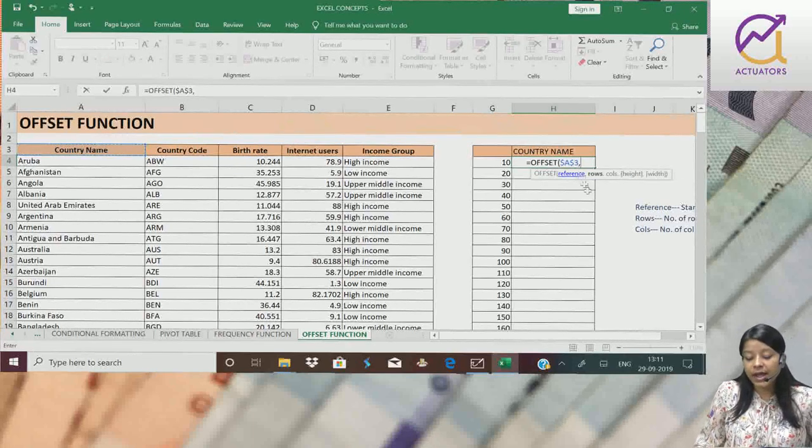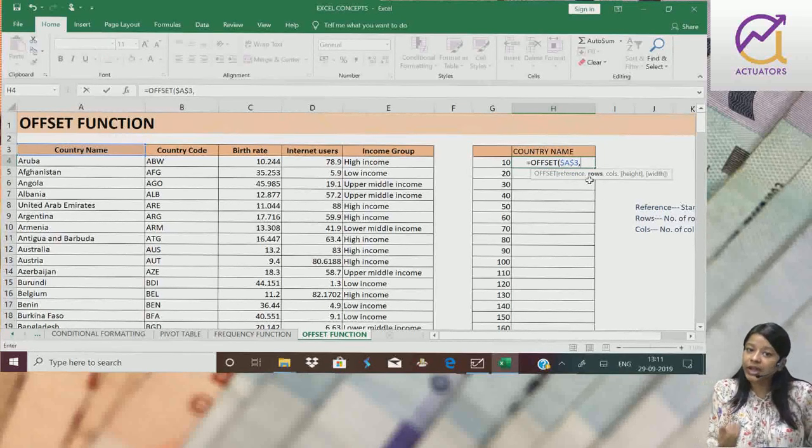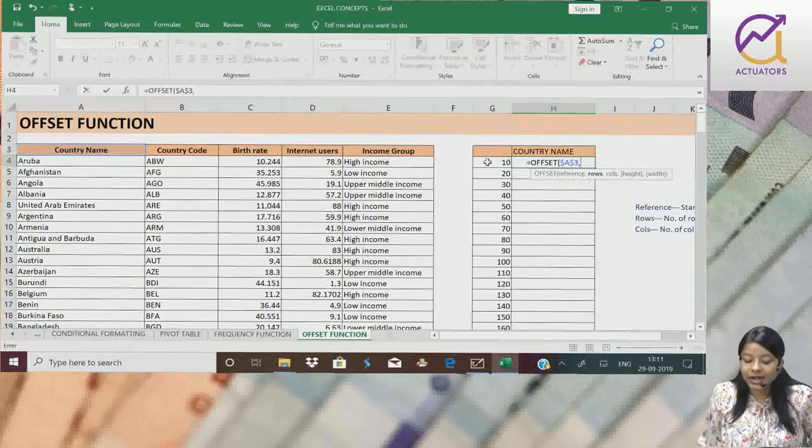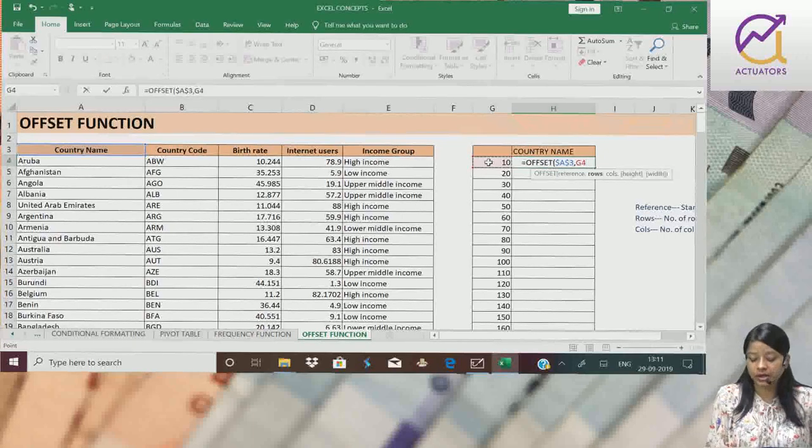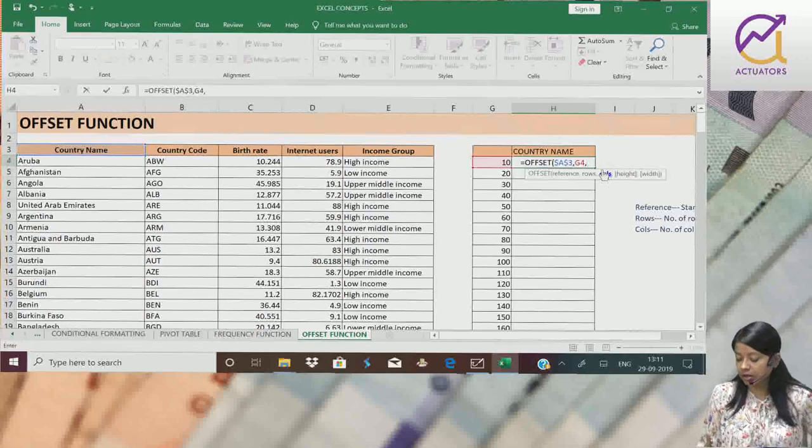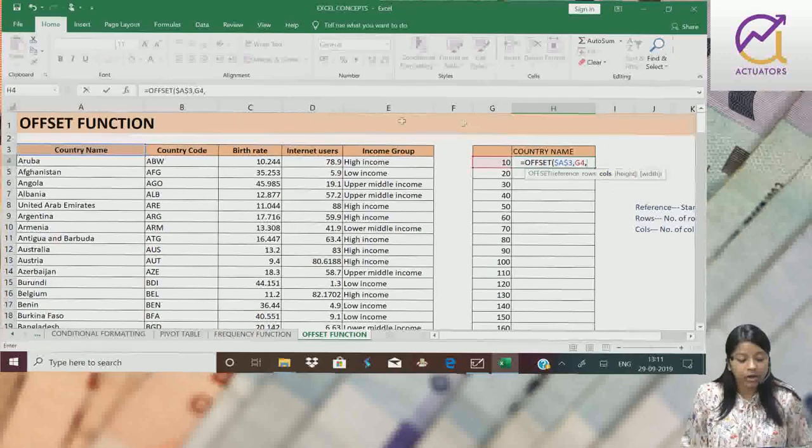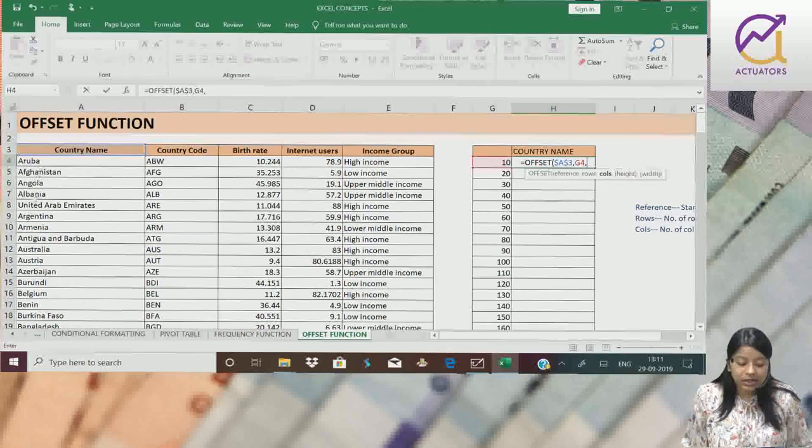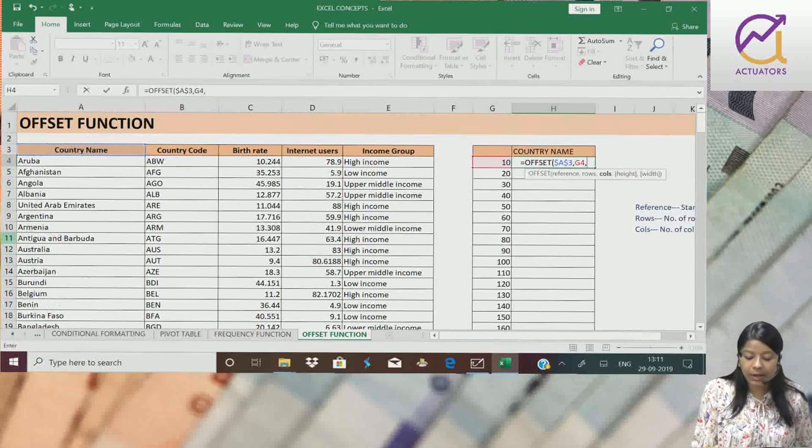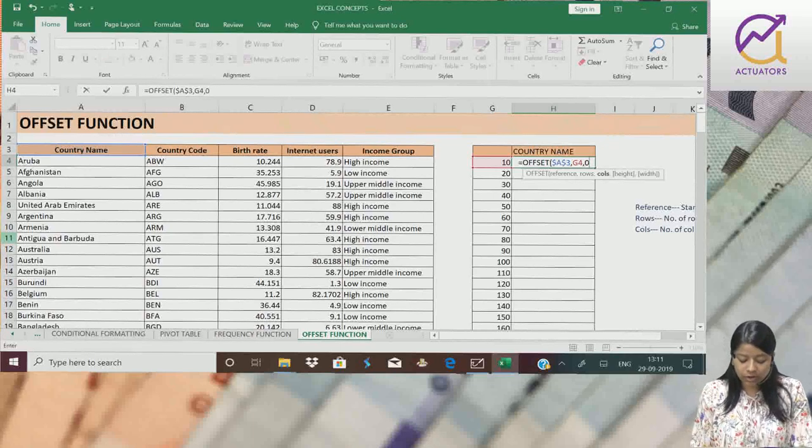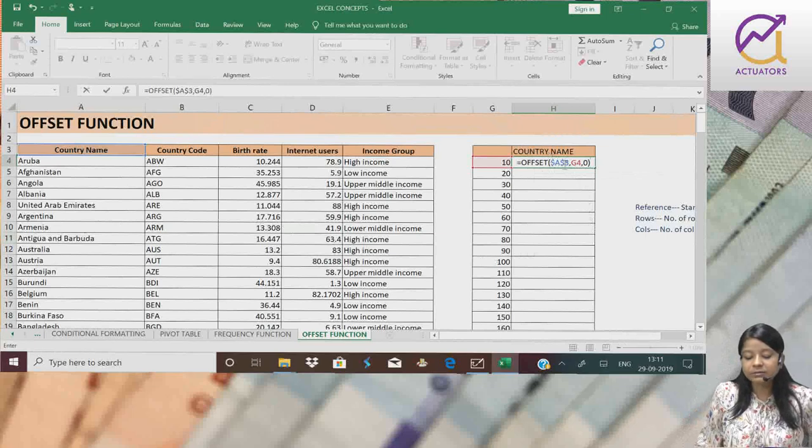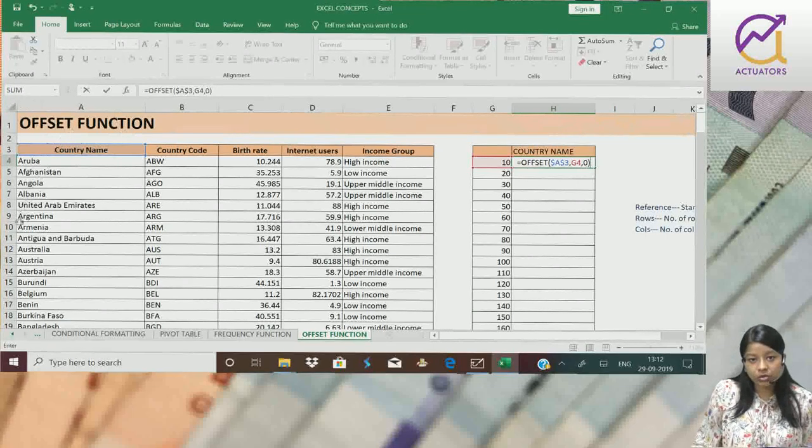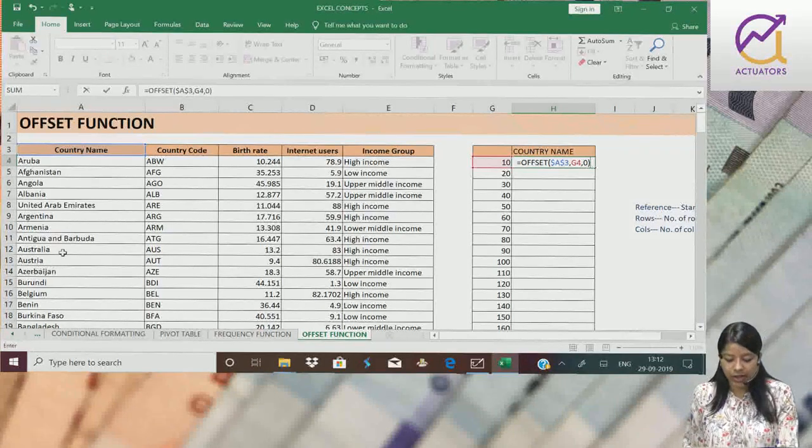Ab jo yeh rows aya, argument. Matlab, kitne number of rows mujhe niche jaan hai? Mujhe ten rows niche jaan hai first ke liye. Toh yaha peh, maine ten wala cell select kiya. Matlab, mujhe ten rows niche jaan hai. Kitne columns mujhe right jaan hai? Mujhe zero columns right jaan hai. Because, mujhe yeh hi, isi column se value extract karna hai. Toh simply yaha peh zero likhenge. And baqi dono arguments are not that important. So, we are leaving it for the time being. This is my starting point country name. Mujhe ten rows niche jaan hai. Aur zero columns right jaan hai. Enter.